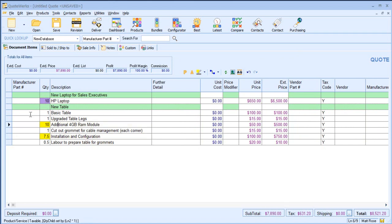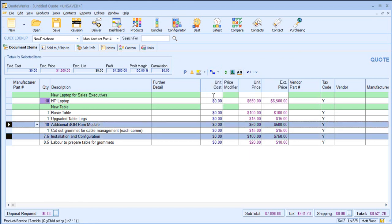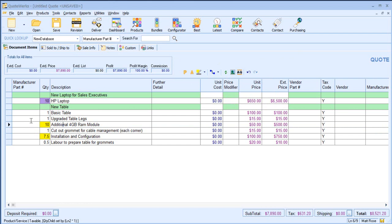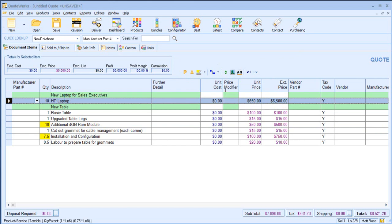If I select a parent line item line, I'm able to quickly identify all the relevant children of that parent item using one of my menu options. Equally, I can choose a child item and choose to highlight the dependent quantity parent. This makes it easy for me to see which items are related to others.